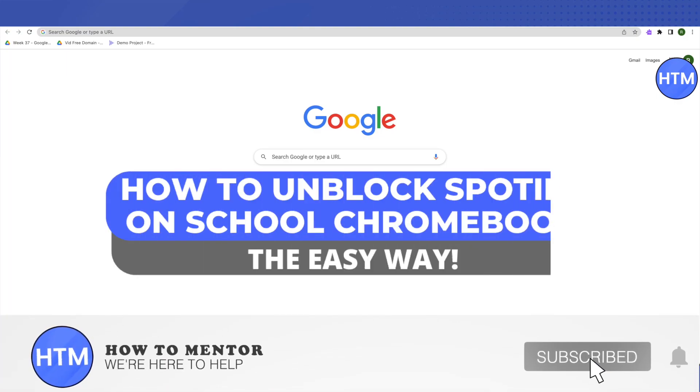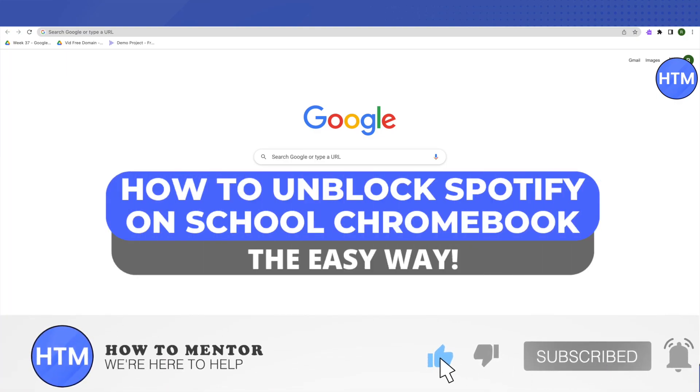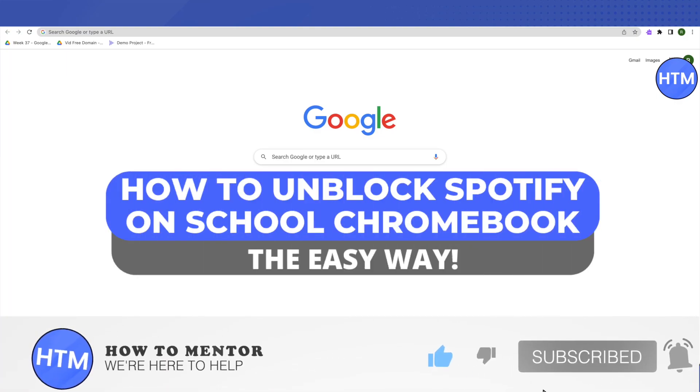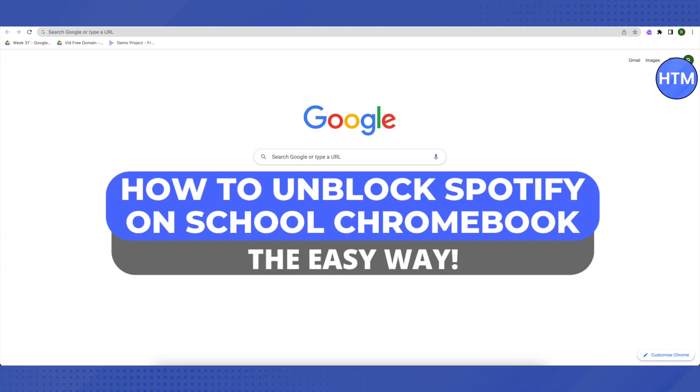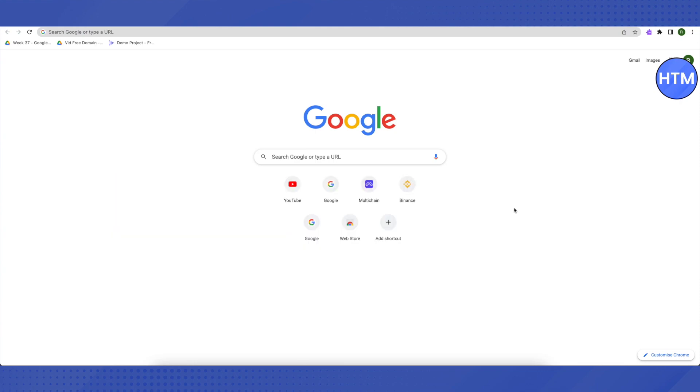Hello everyone, welcome to our channel. Today we'll see how we can unblock Spotify on our school Chromebook. For that, I'll be providing you a link in the description below, and all you have to do